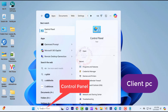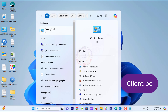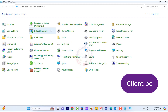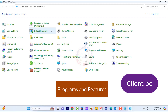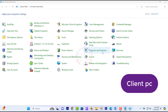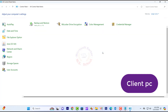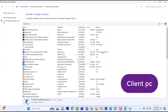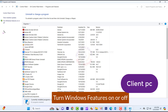Press the Windows key and type in the Control Panel, and click on Control Panel in the search bar. Click on Programs and Features, then click on Turn Windows Features on or off.